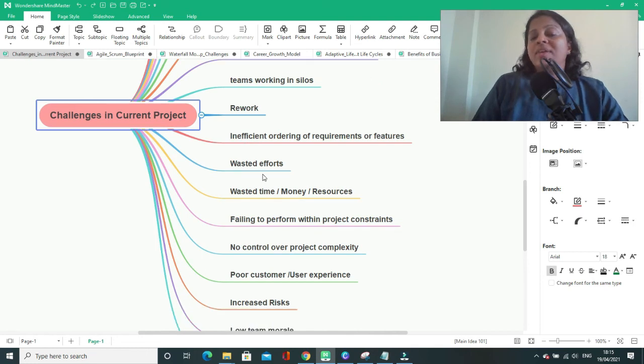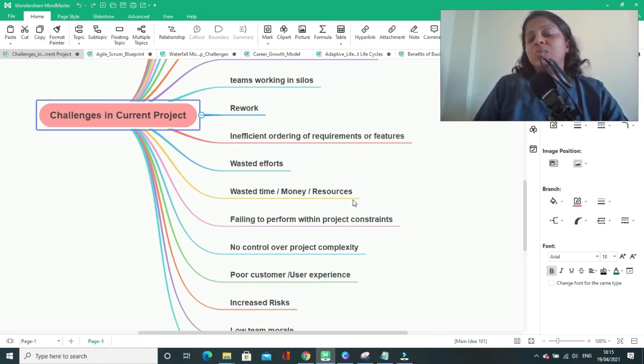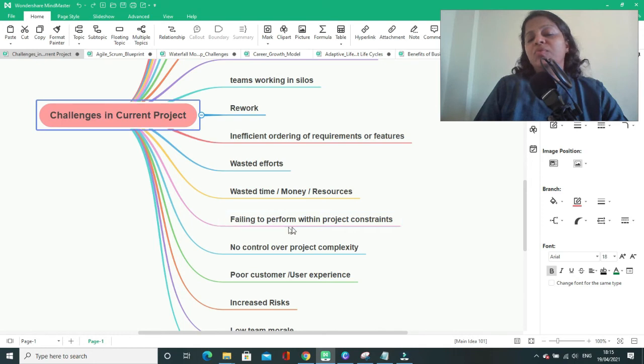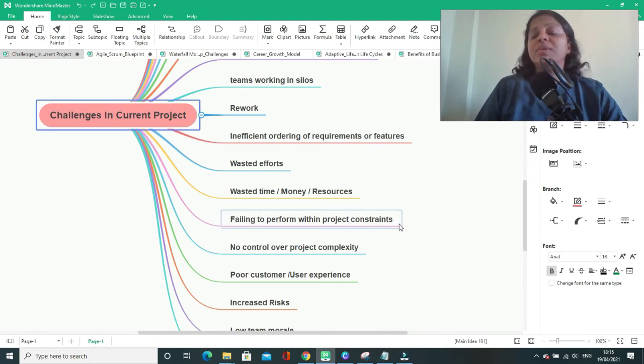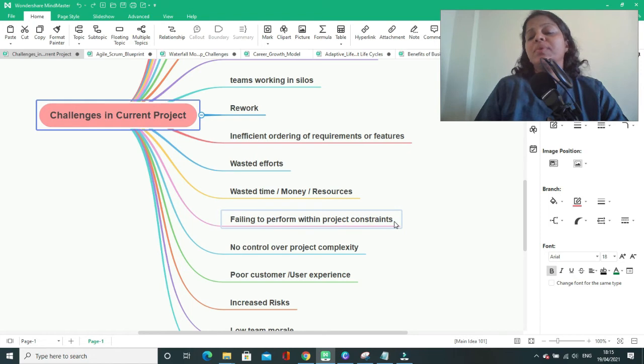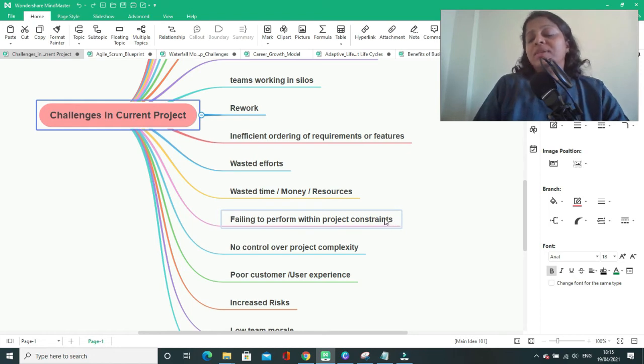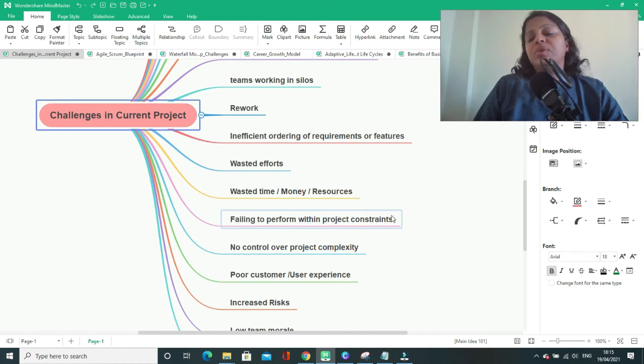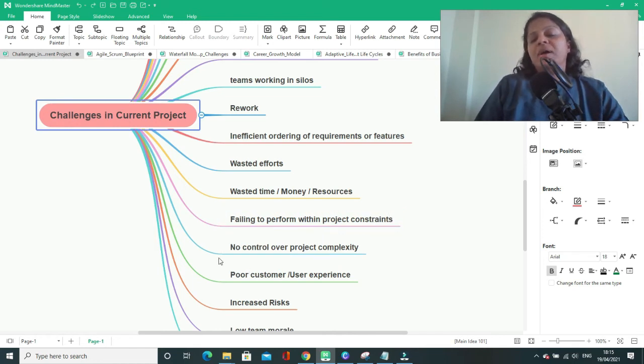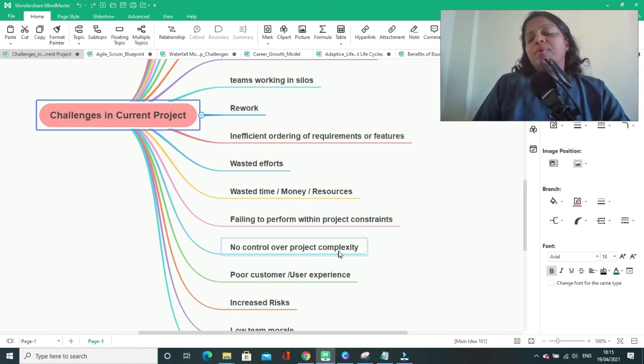Wasted efforts, wasted time, money, resources. Failing to perform within project constraints, which means you will not be able to deliver your project within the scheduled time. You will not be able to deliver your project under budget. No control over project complexity.